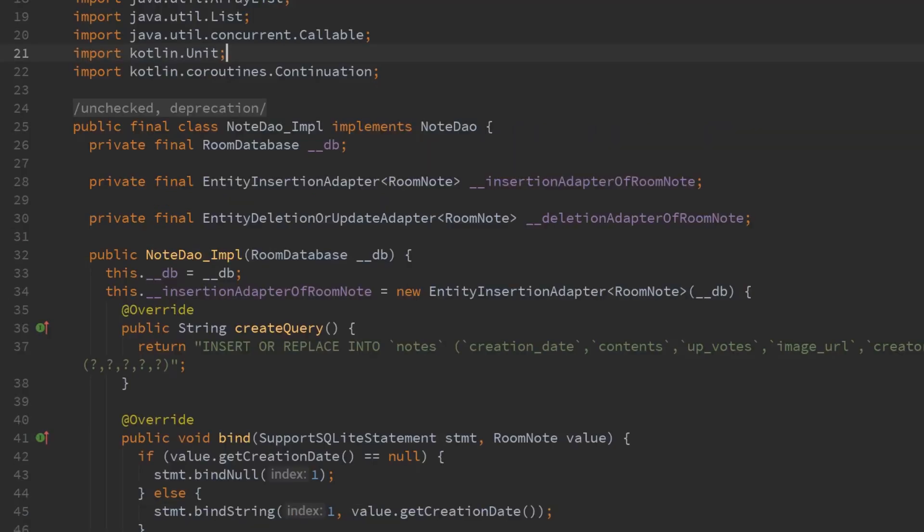Before we move on to writing the database it's worth mentioning that room will generate an implementation of our DAO class in the build folder of your android project. You don't need to look at it but for those of you who are curious about how room works under the hood it might be interesting.